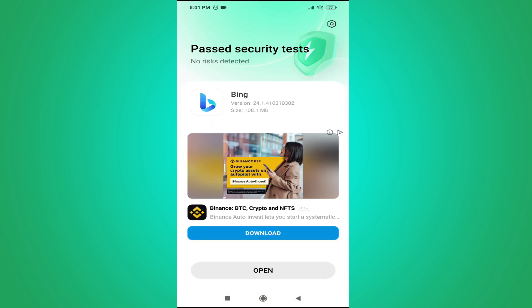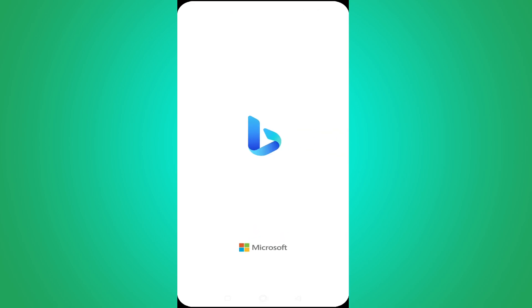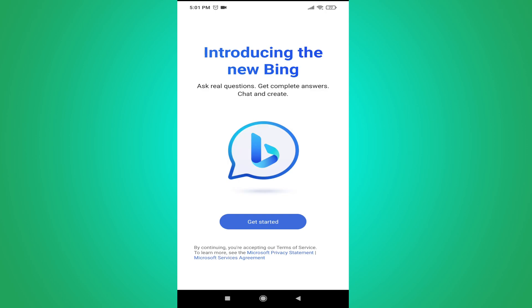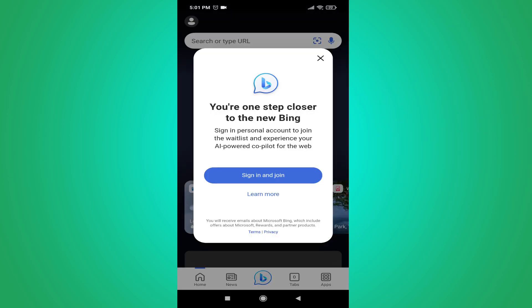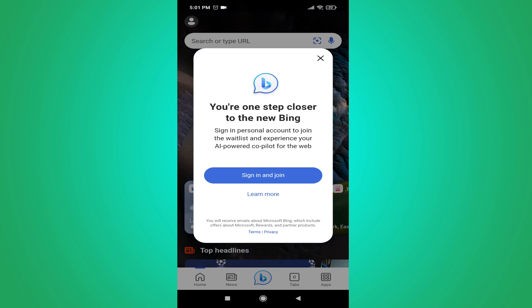After installing the Bing Chat, you need to tap on open. Then tap on get started. After that, you have to sign in and join the Bing Chat, so just tap on sign in and join.